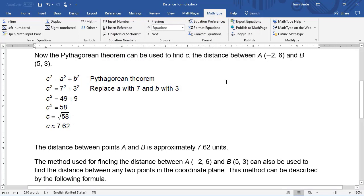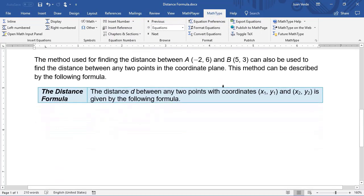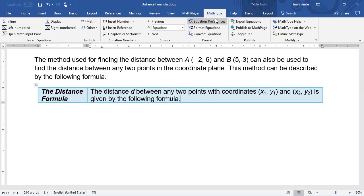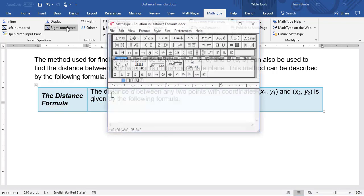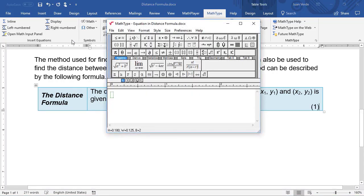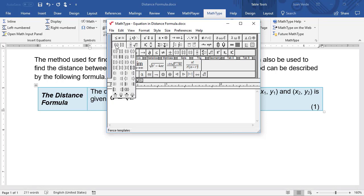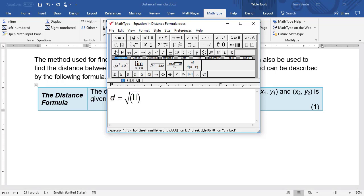Now we want an equation in its own paragraph and we want it numbered so we can reference it in the text. We'll choose the Write Numbered command on the MathType tab. This places a cursor on the next line and opens MathType. For this equation, we'll begin like before, choosing symbols and templates from MathType's palettes.